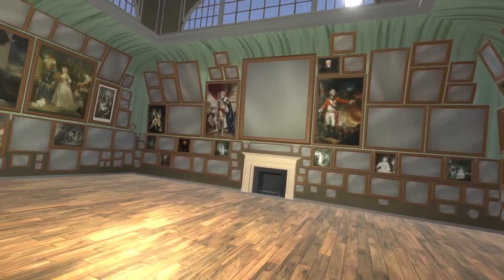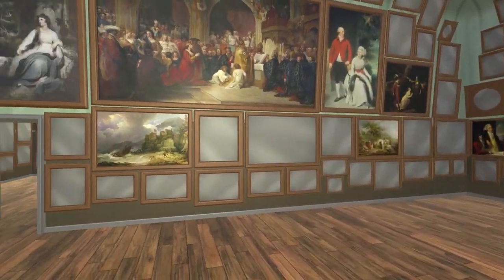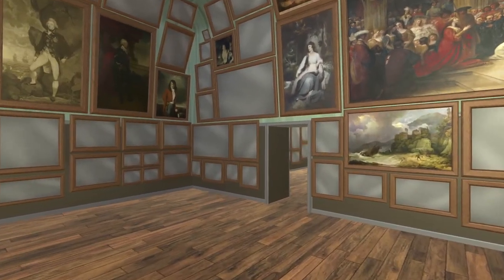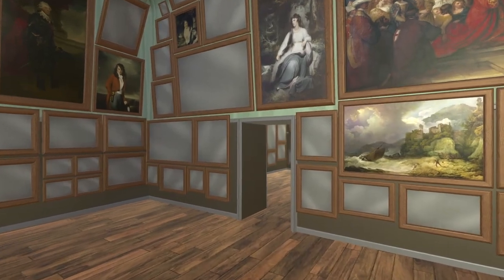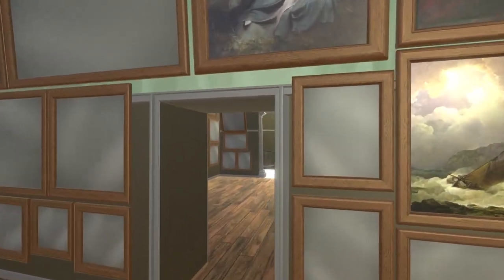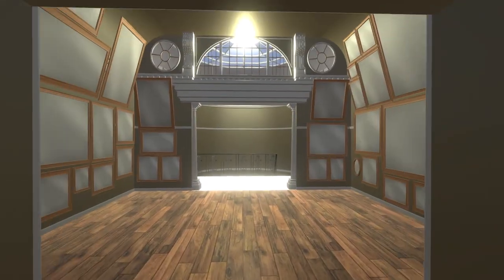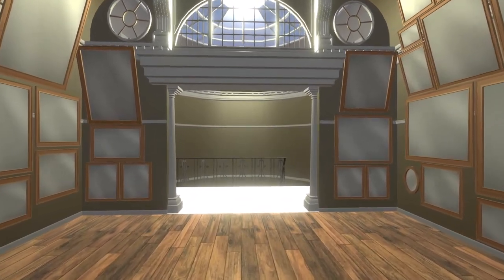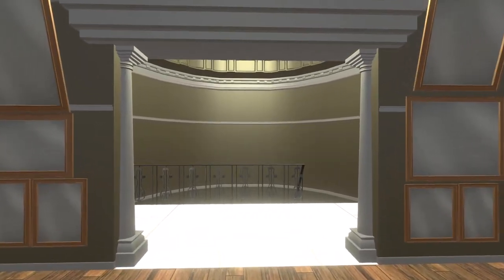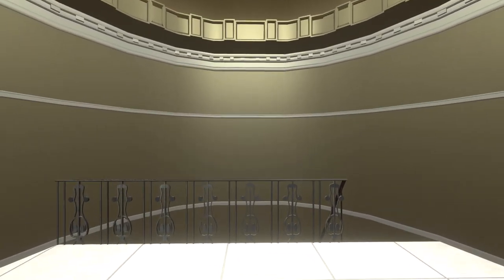We can take one last look around the great room, and then walk out through the door, through the anteroom, and out onto the landing. We have reached the end of our tour, but I hope you will take the chance to visit the exhibition again in future.